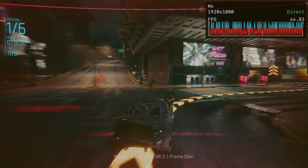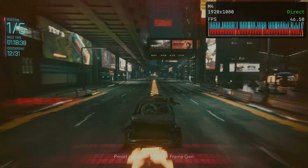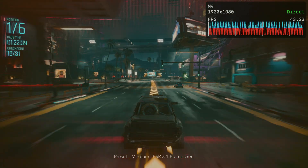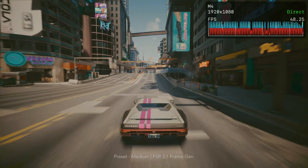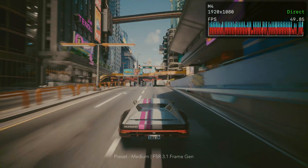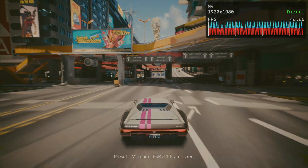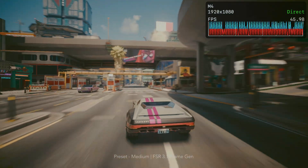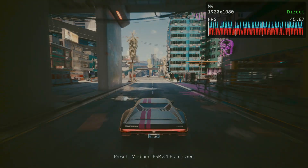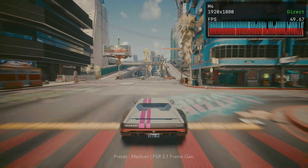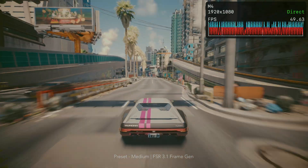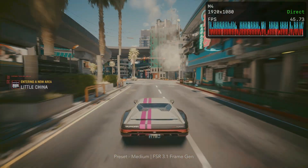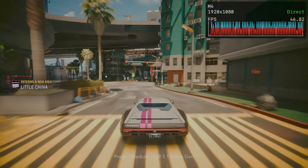I also believe the FPS graph is showing us the value for real and generated frames. Red bars represent real base frames rendered by the GPU; blue bars represent generated frames produced via frame generation, for example using motion vectors. However, I don't think Apple has publicly documented the exact color coding for Frame Gen in the Metal HUD.